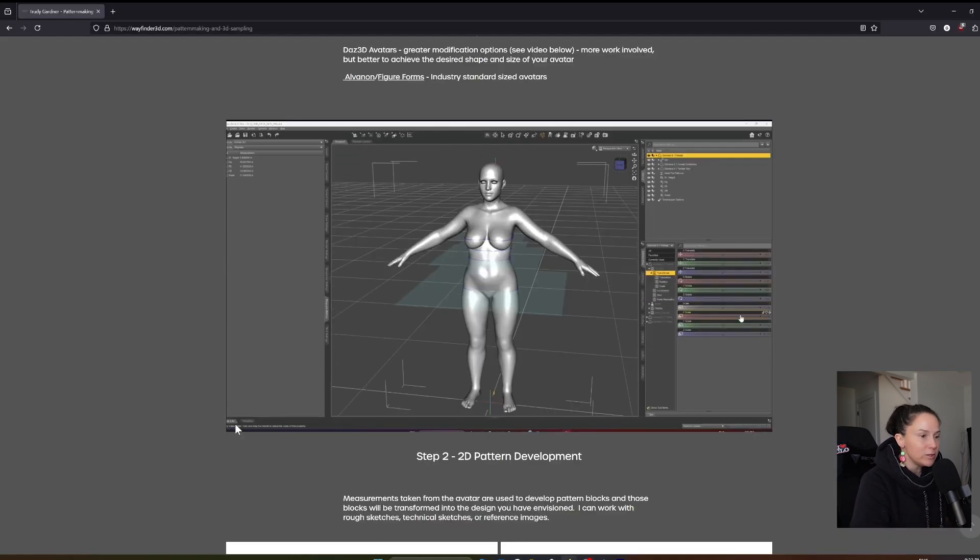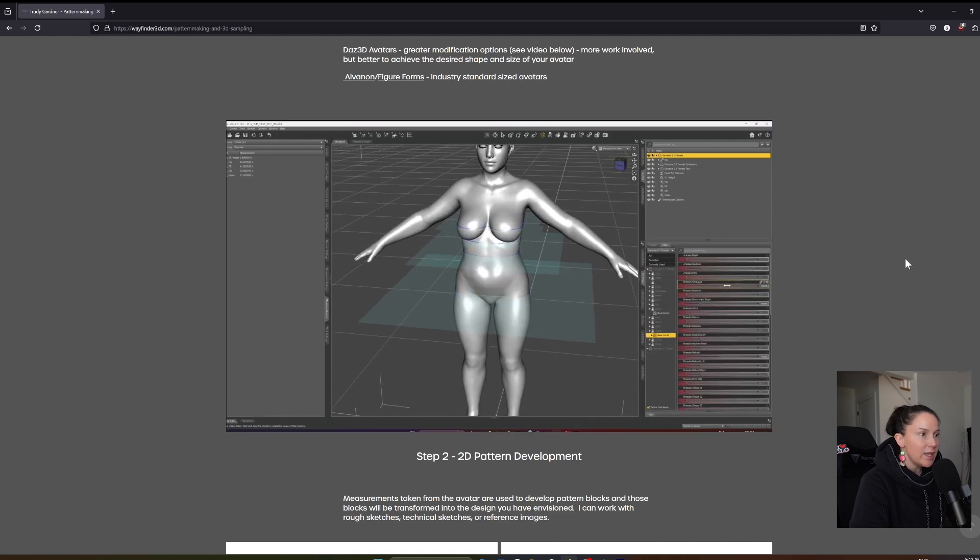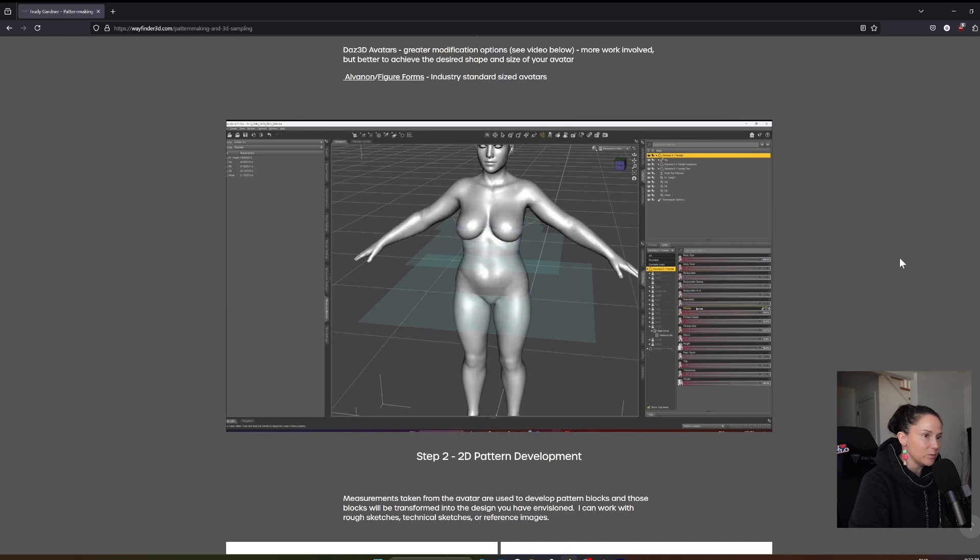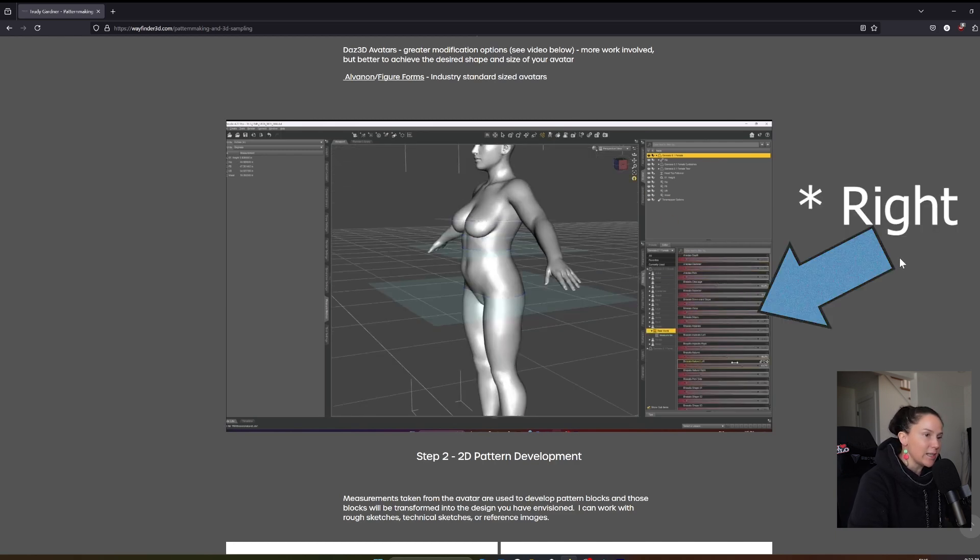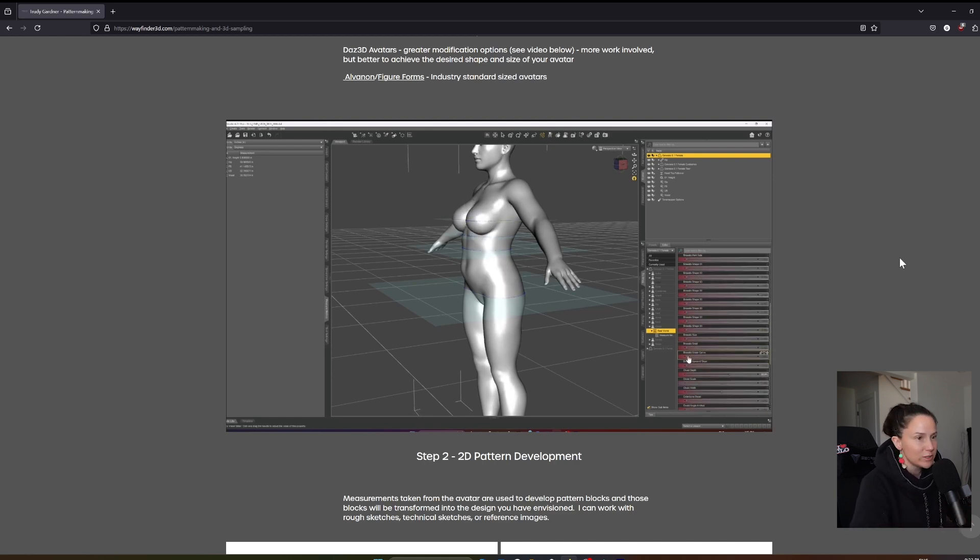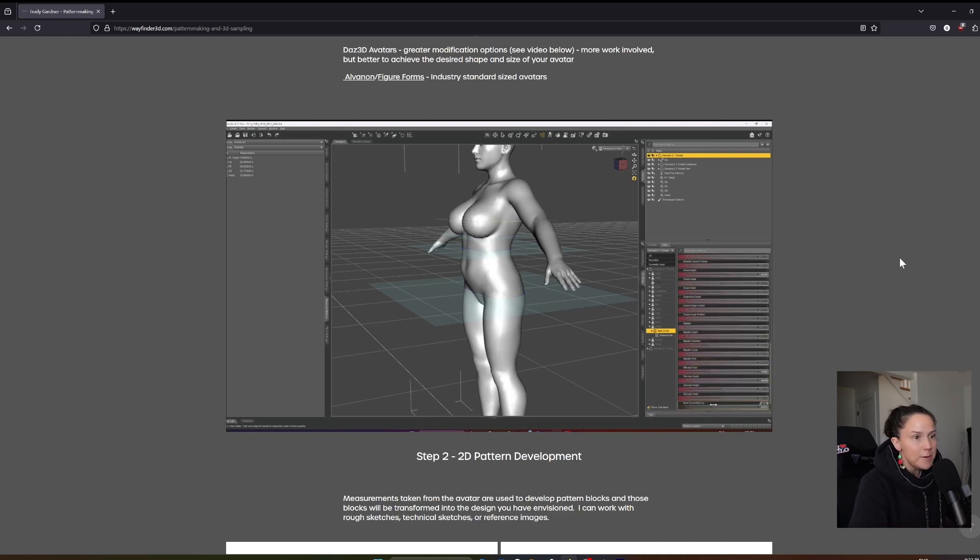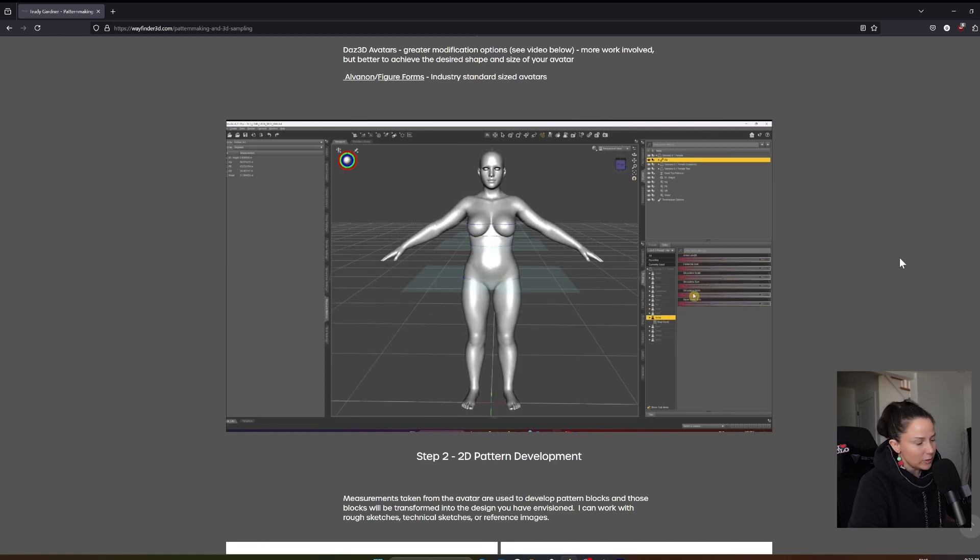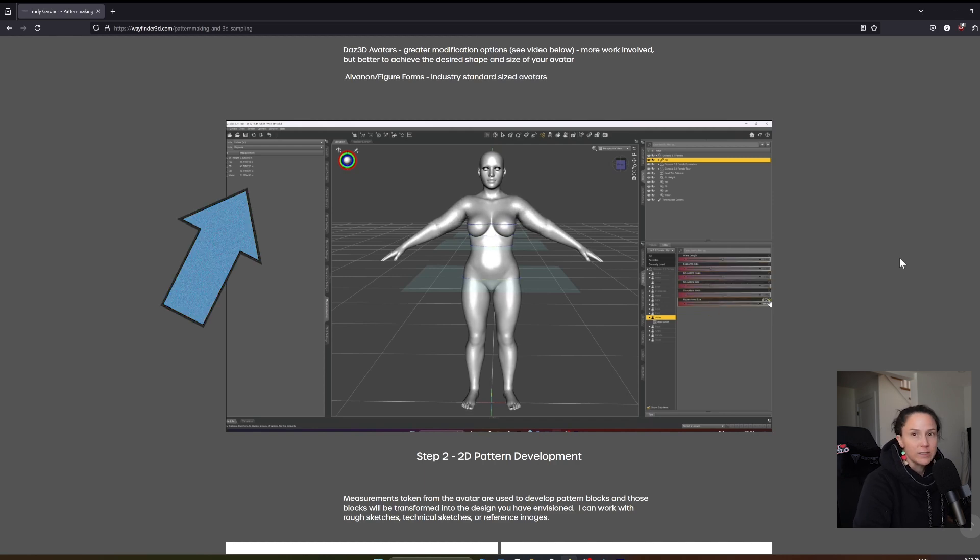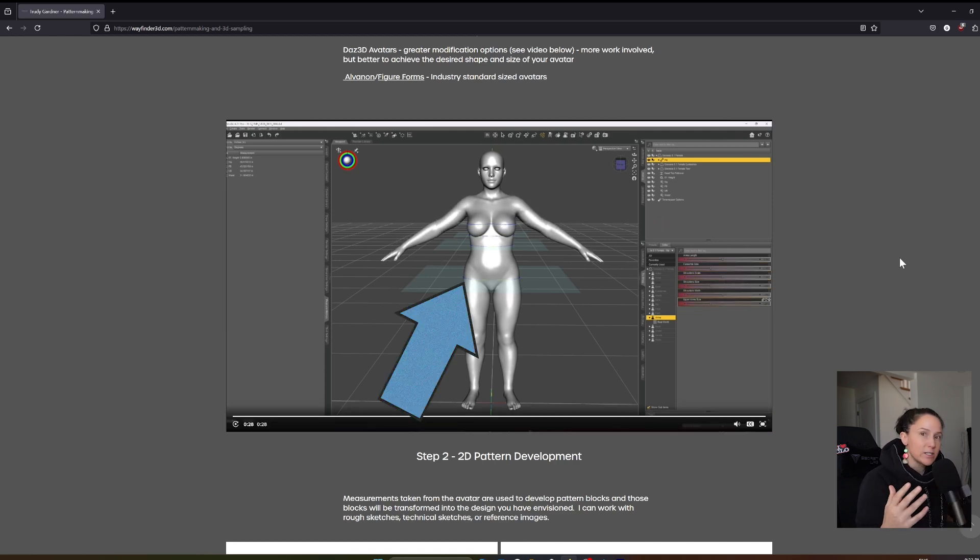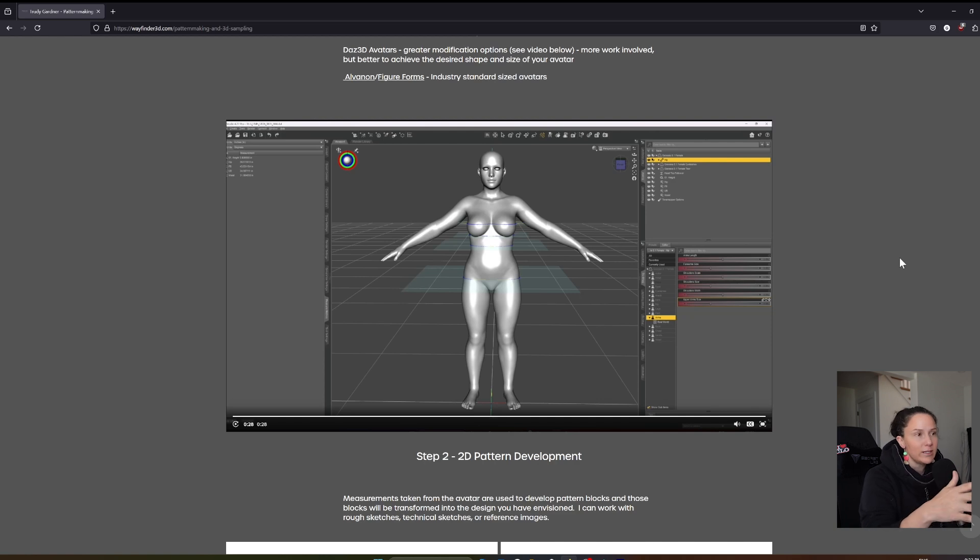My personal favorite is actually the DAS 3D avatar. Here's a little video on my website showing you all the available modification options with this avatar. On the left side, I adjust these sliders using a body morph add-on that you can purchase for DAS 3D. I use these sliders to get the exact shape that I want. Over here on the left, these are measurements I've added using a tool called Measure Metrics, and you can use it to measure the actual dimensions of your avatar right in DAS 3D.